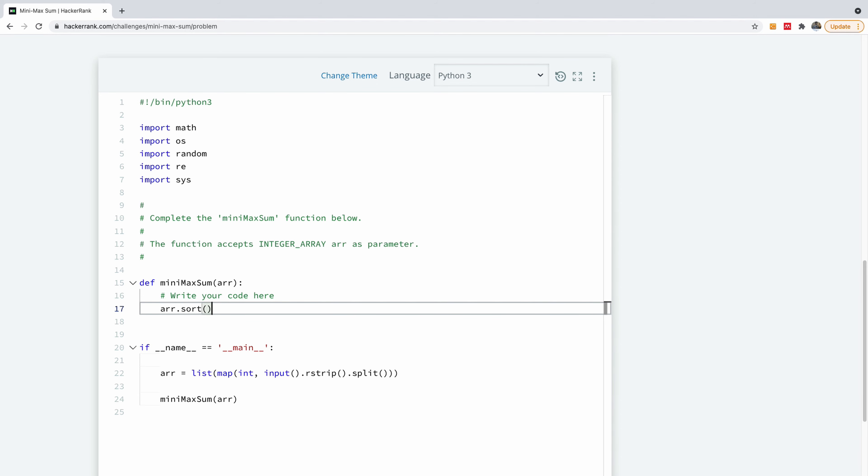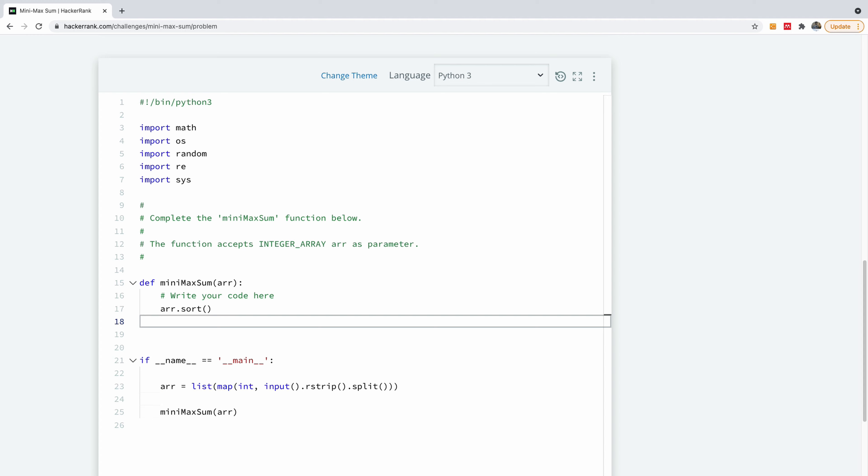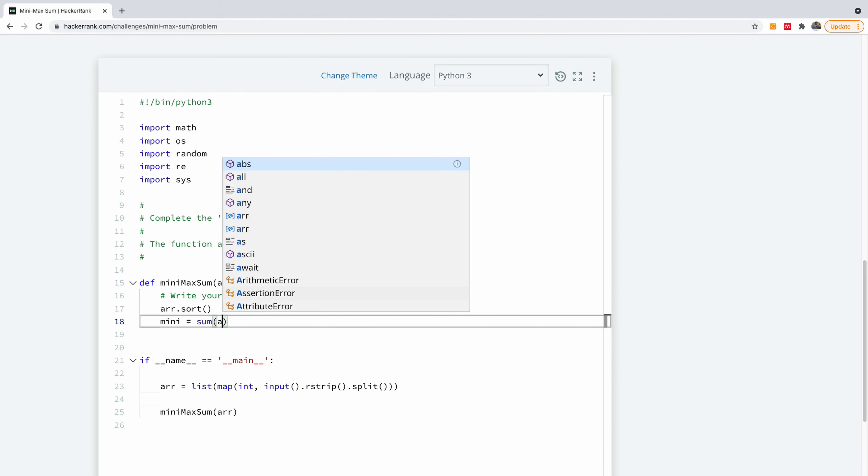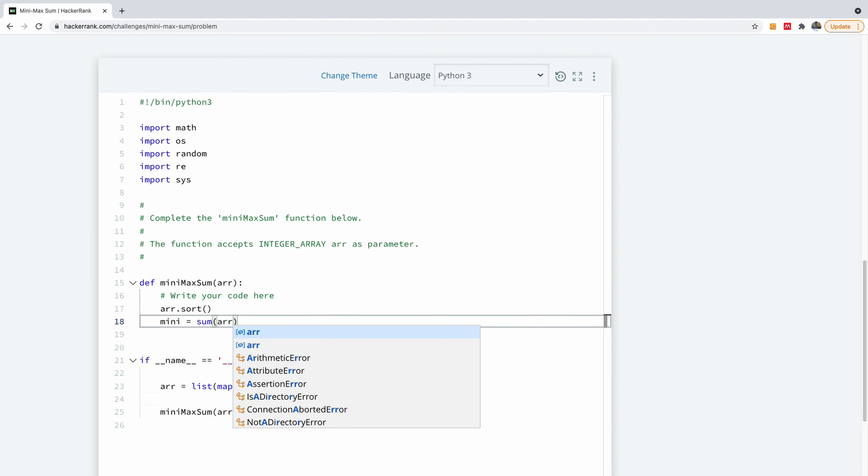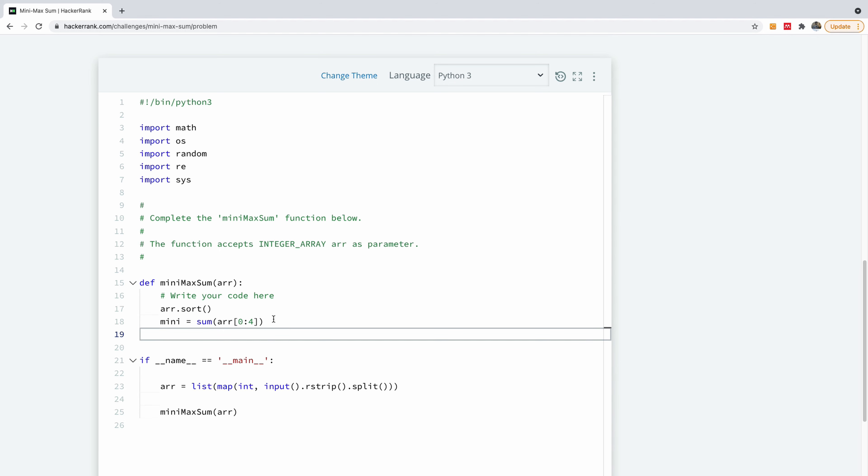So I'm going to say ar.sort using Python, so I'm going to sort it. And then the minimum is simply going to be equal to sum of arr for items, zero to four.